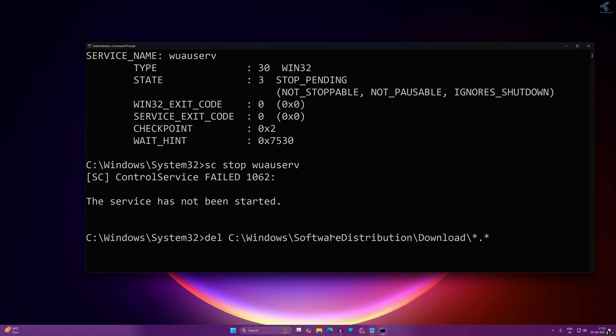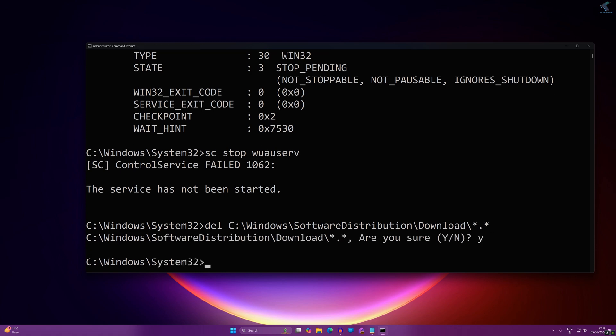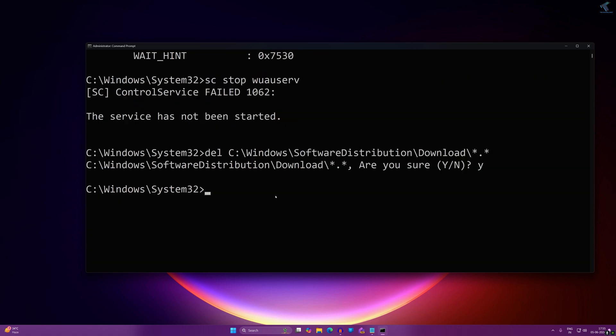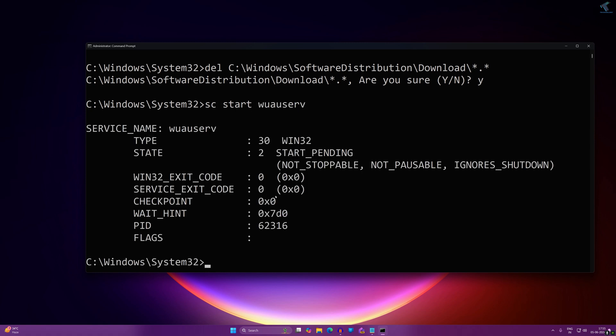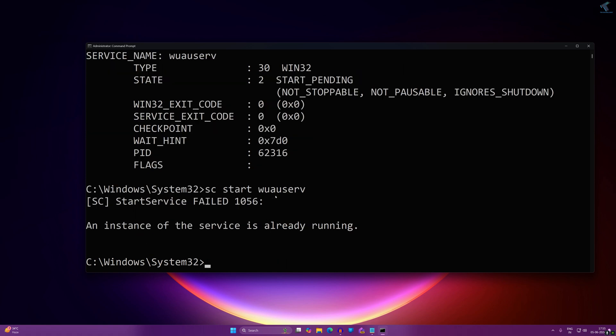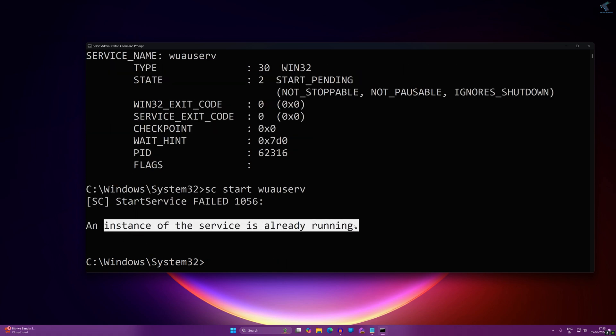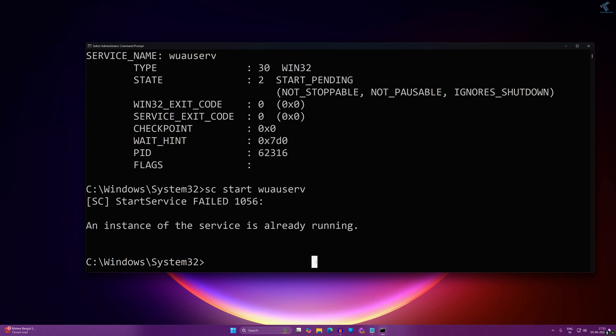After that, type 'Y' and press Enter. Once it's done, you need to start the update service again. For that, type 'sc start wuauserv' and press Enter. Now as you can see, the service is already running. I hope this tutorial is really helpful for you.